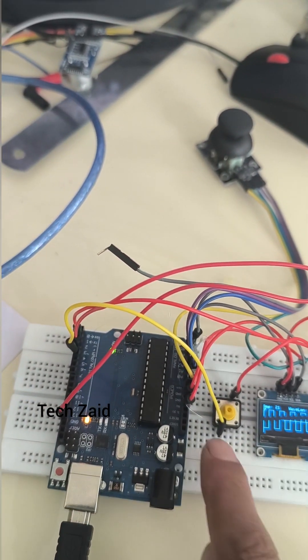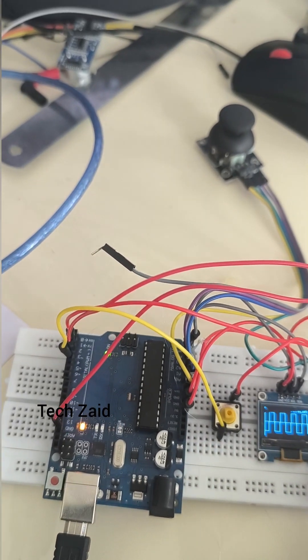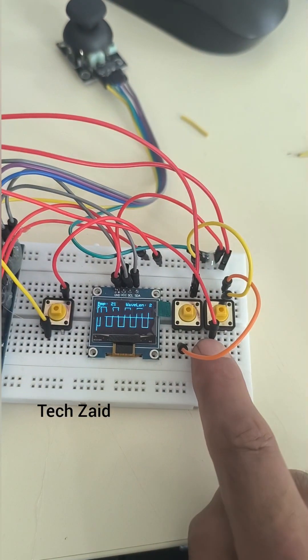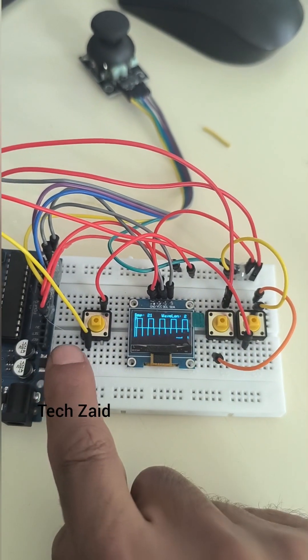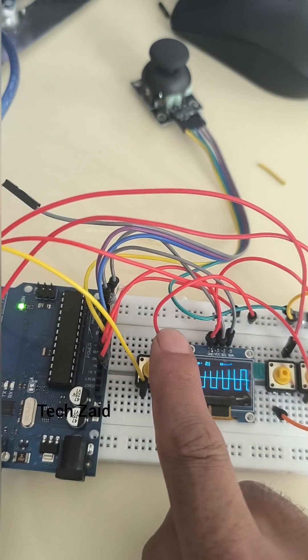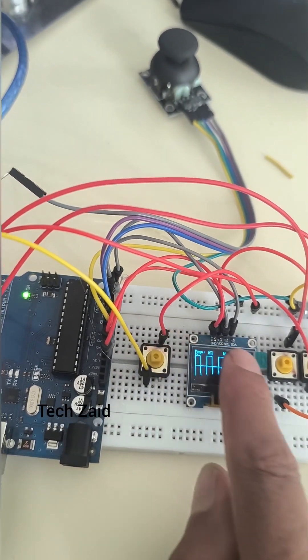The other connections of the push buttons are: push button one to pin 2, push button two to pin 3, and push button three to pin 4.